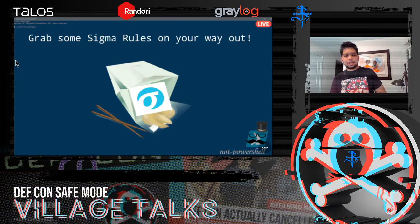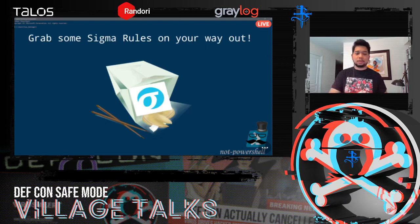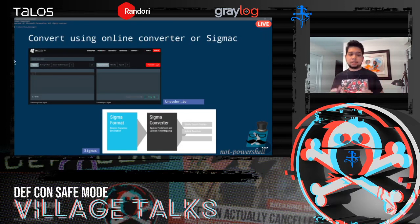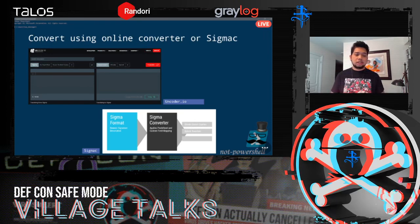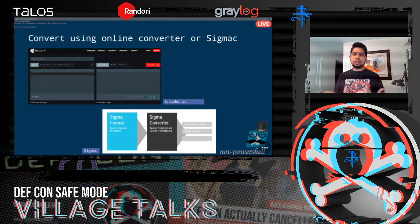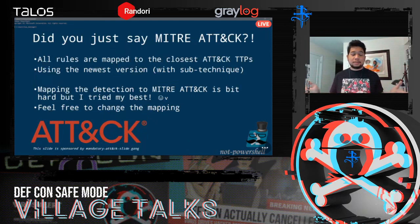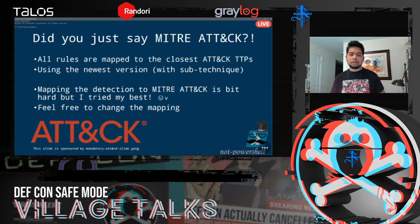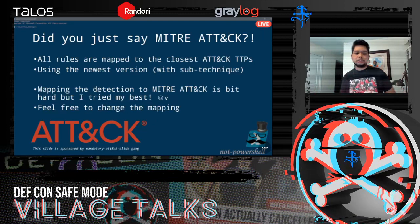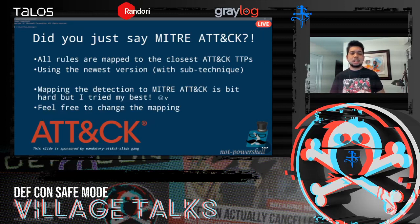I actually never wrote Sigma rules before this, but I definitely know what Sigma rules are now. Make sure you grab them — you can convert Sigma rules to any other SIEM format using uncoder.io or sigmac. I tested on uncoder.io, so all Sigma rules should be convertible. Also, I need to mention that all 20 rules I made for the four tools are mapped to the closest MITRE ATT&CK TTPs, using the newest version with sub-techniques.